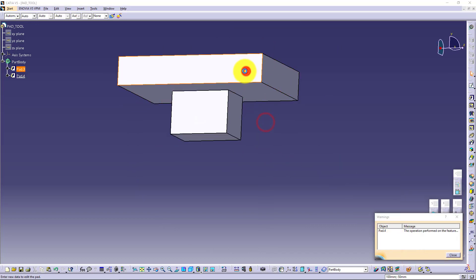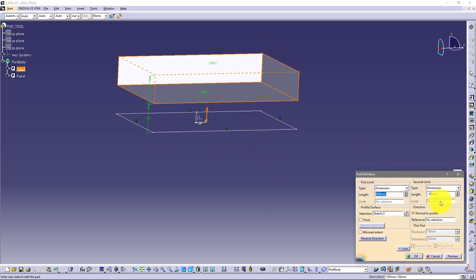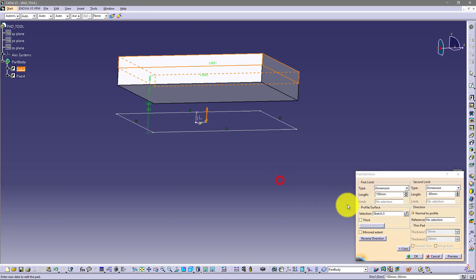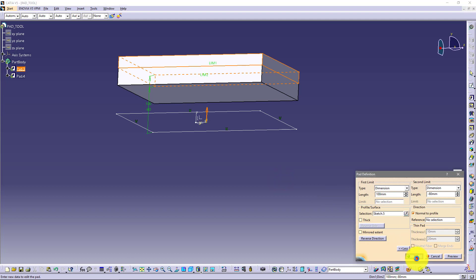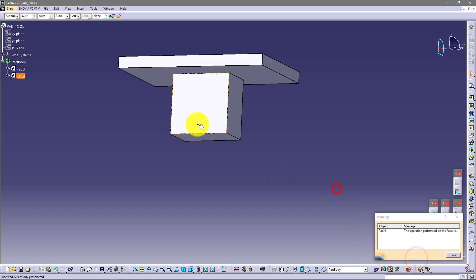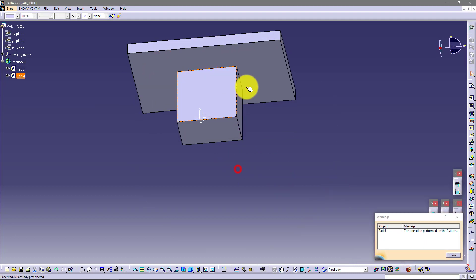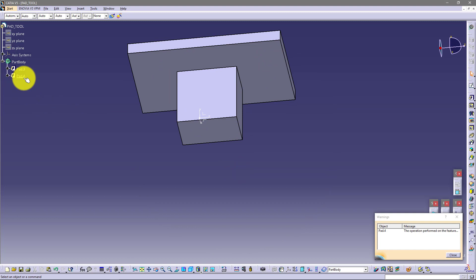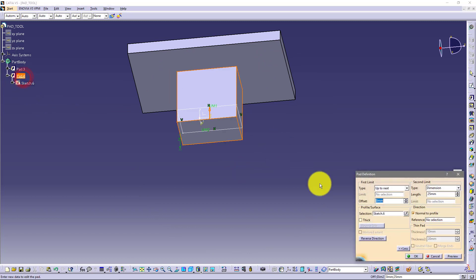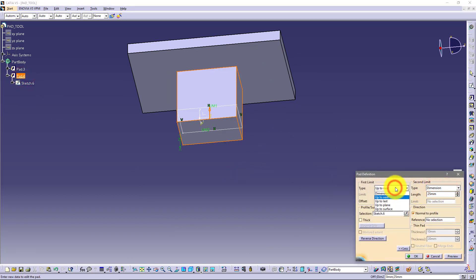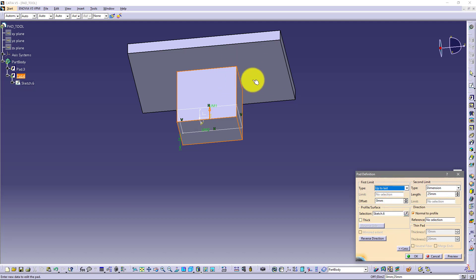I can go back here and let's say here minus 80. And now also this second pad goes to this. So you have here up to next, up to last. In this situation it is the same.